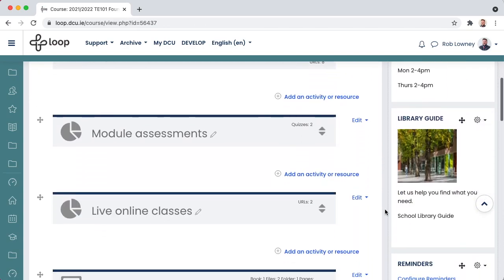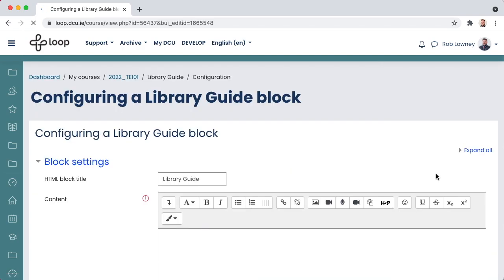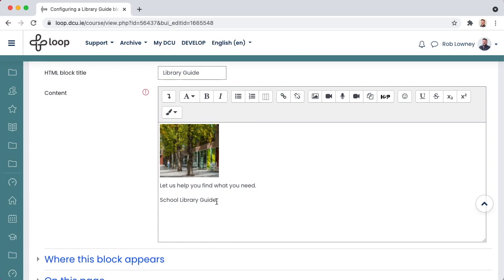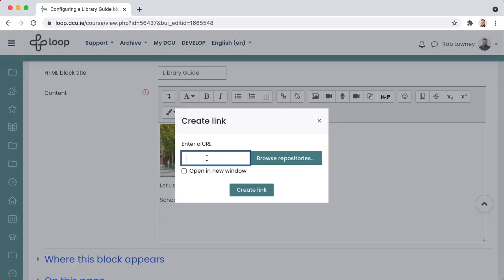If your library guide block does not have a pre-populated link for your particular discipline or school, insert it. The full list of library guides can be found on the library website. Copy and paste the correct URL into the link box.